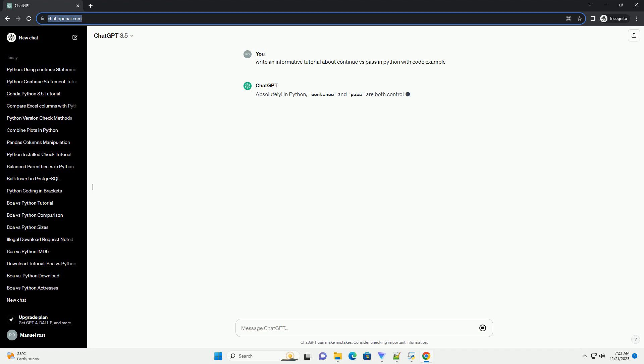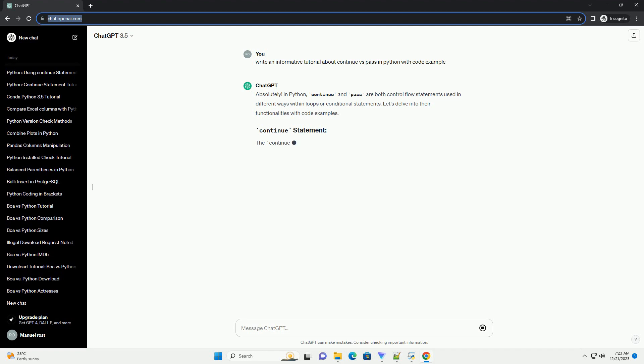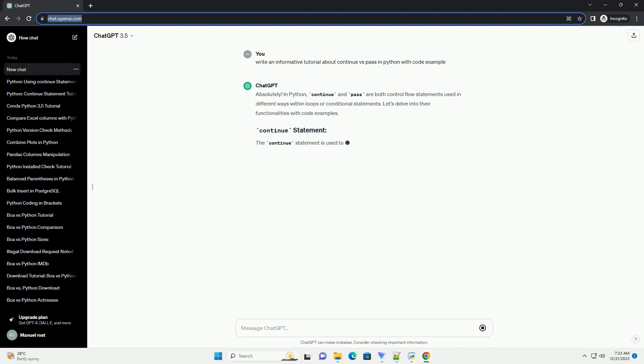In Python, continue and pass are both control flow statements used in different ways within loops or conditional statements.